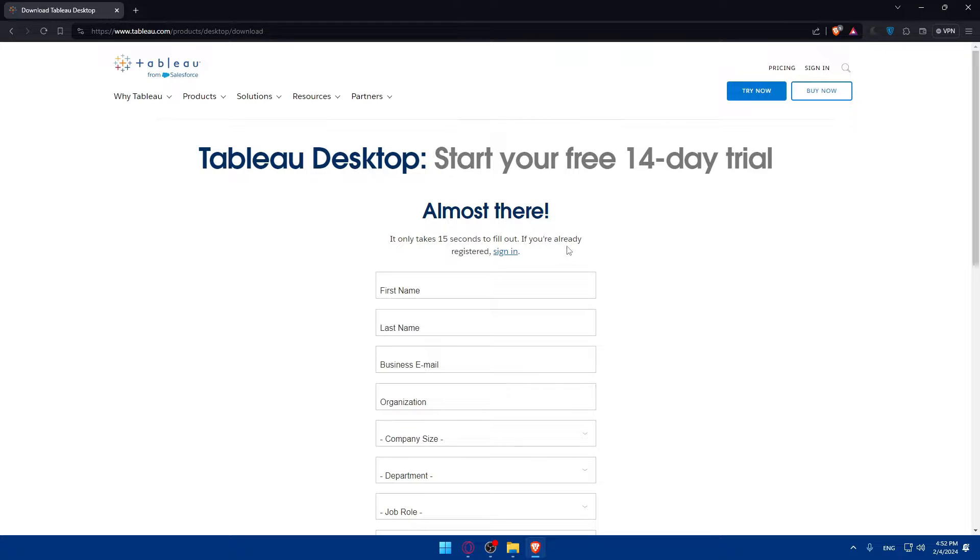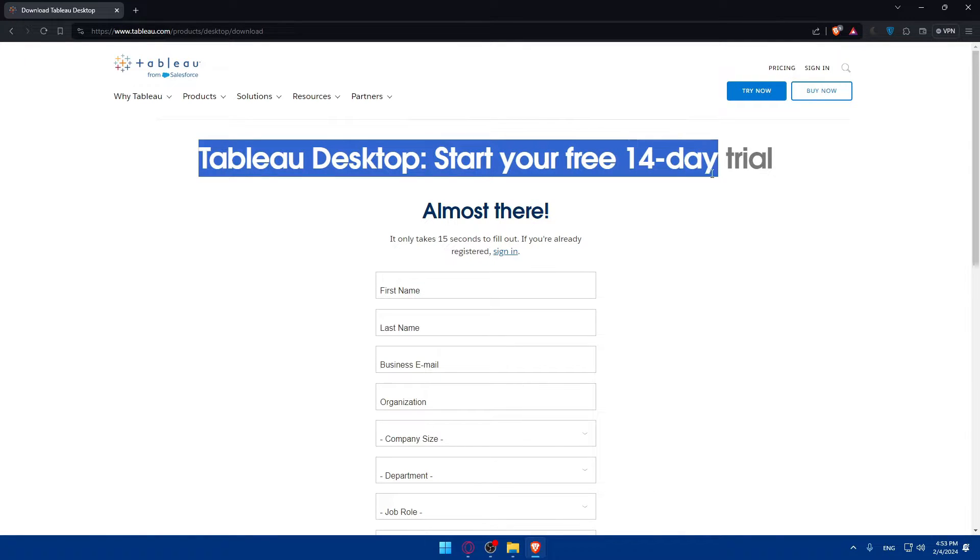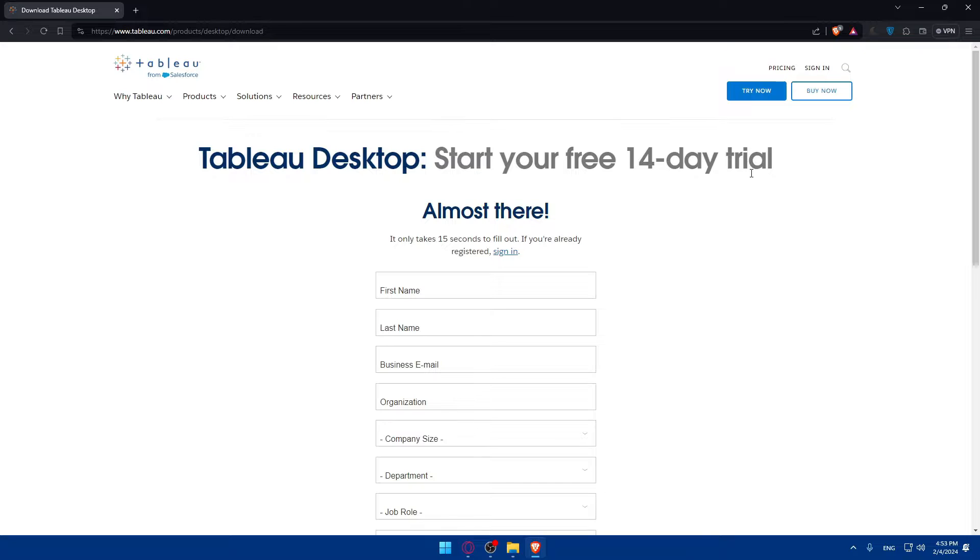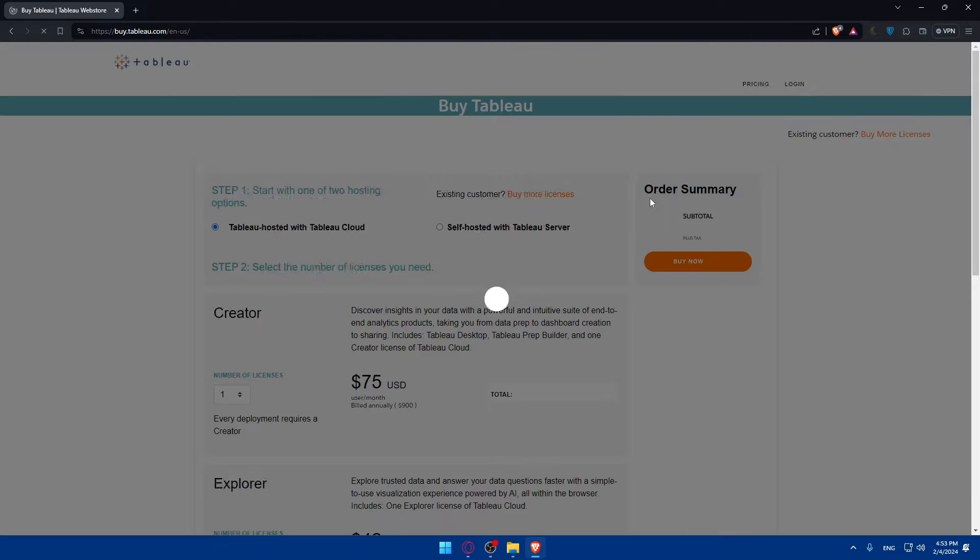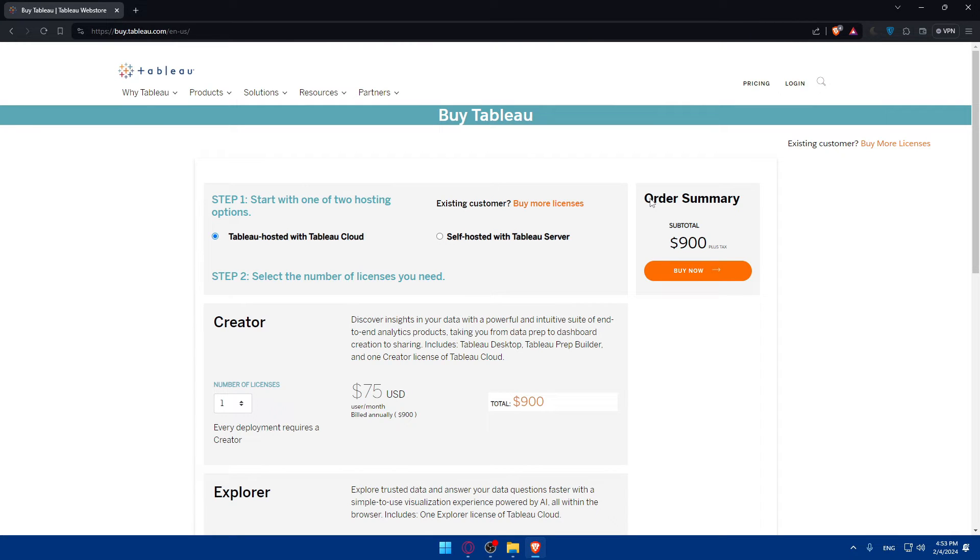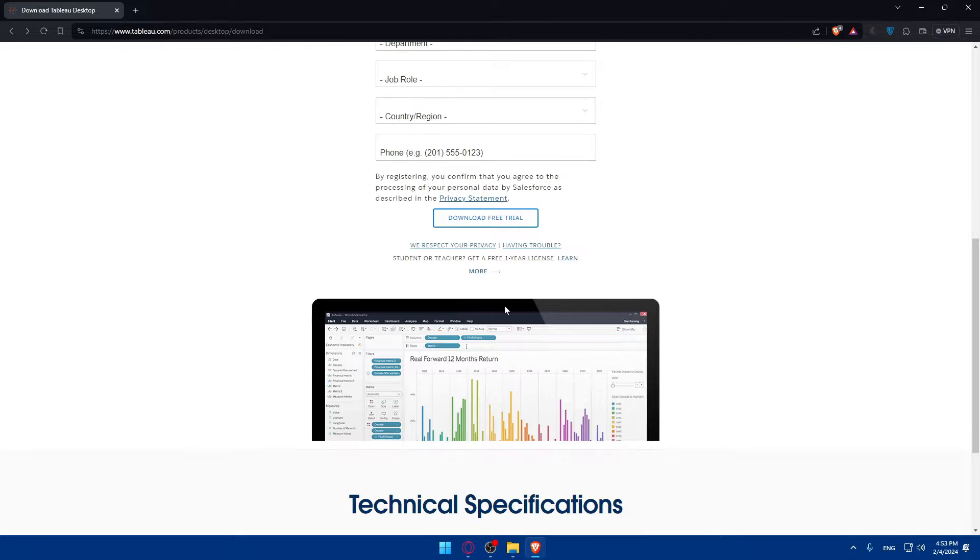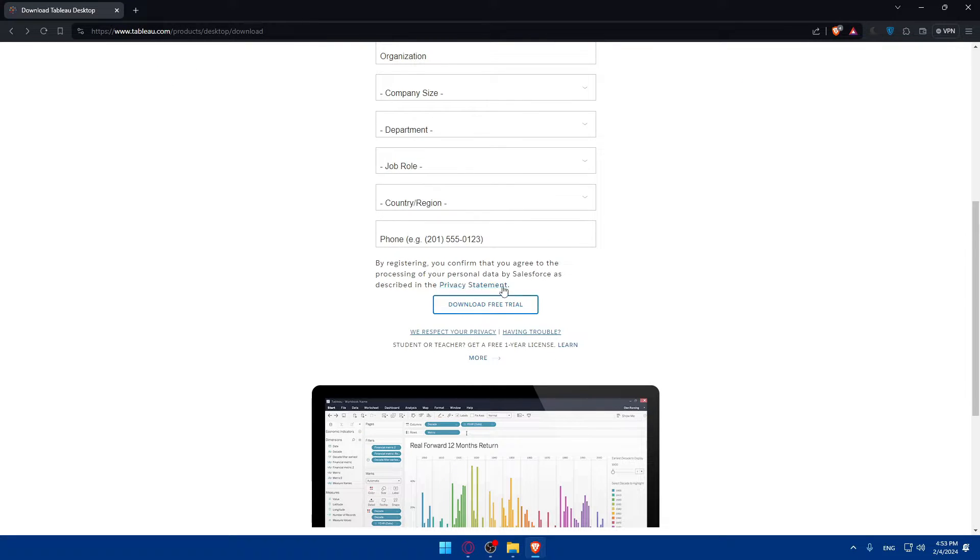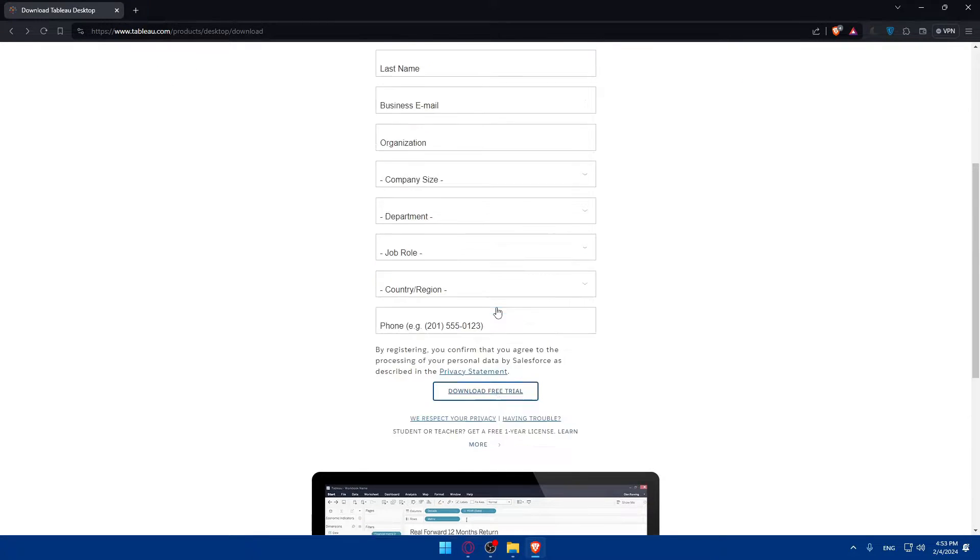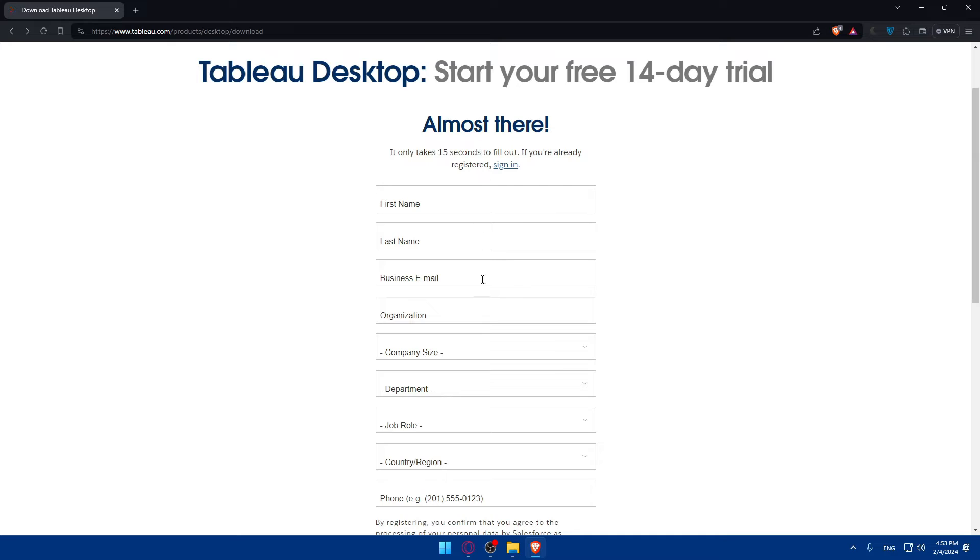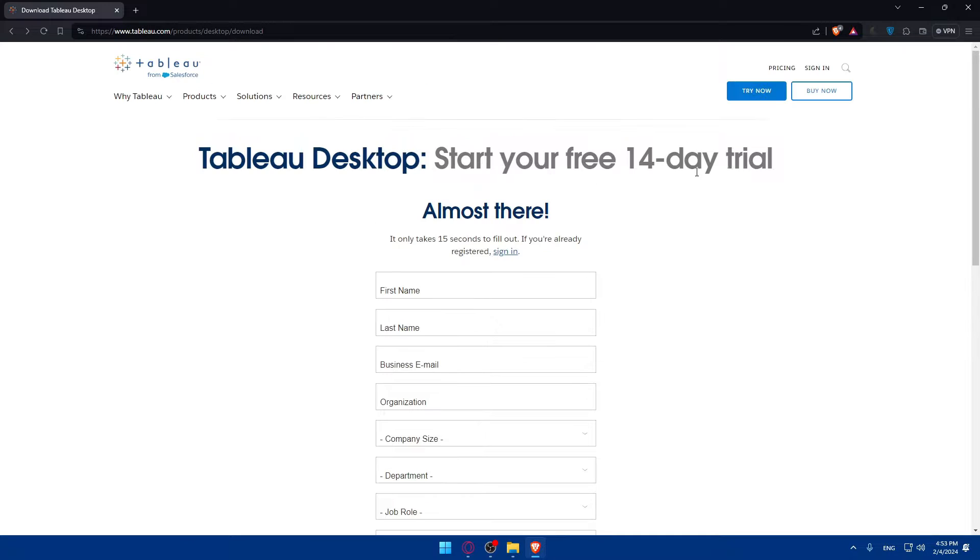If you're already registered, you can simply sign in because you will get just a 14-day free trial. After that, you will have to buy it. You'll need to download the free trial after you fill out all those informations and you'll get just 14 days free trial.